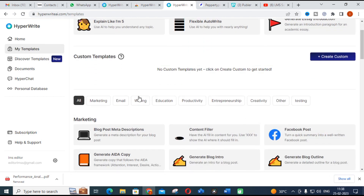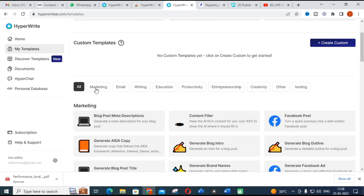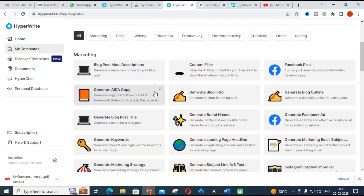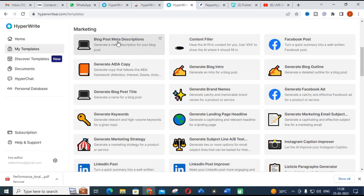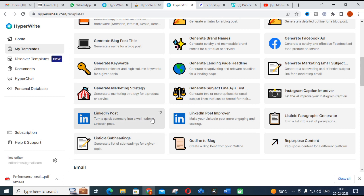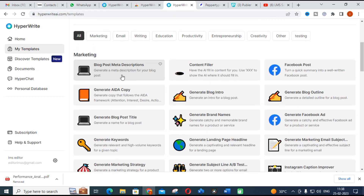Let us see the important features available in HyperWrite. There are different categories: marketing, email, writing, education, productivity, entrepreneurship, creativity, and others. Under marketing, you can see blog post descriptions, Facebook posts, and similar marketing-related content. You can also use it for posting on LinkedIn — if you are creating an article or something related to your work, you can use this tool to create the post. There is also a LinkedIn post improver to enhance posts you have already created.